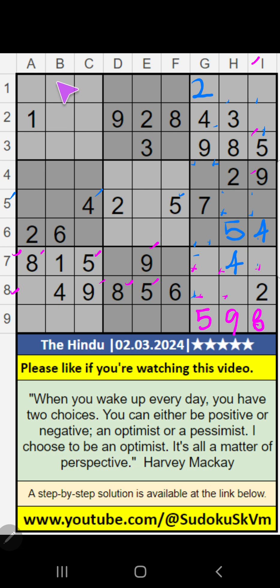Column A — we have 2. So 2 can't come in these cells, then 2 is confirmed here.